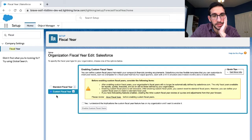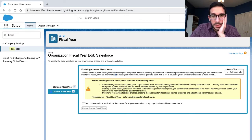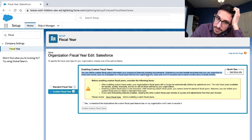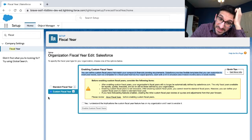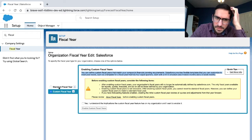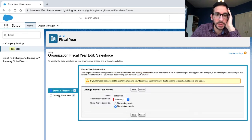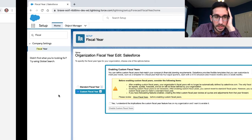Now it's a custom fiscal year - a template fiscal year of four quarters, each with a 4-4-5 structure: two four-week months and a five-week month. Sounds confusing. So you have a different start time for your standard fiscal year, and you could create some different configuration.